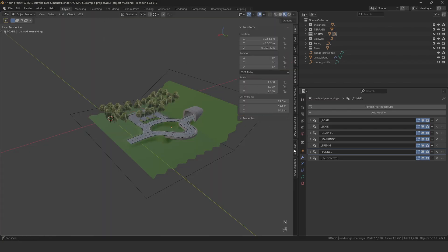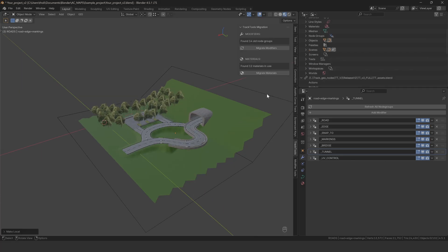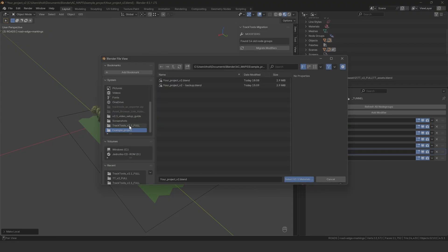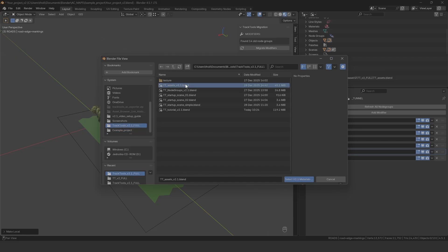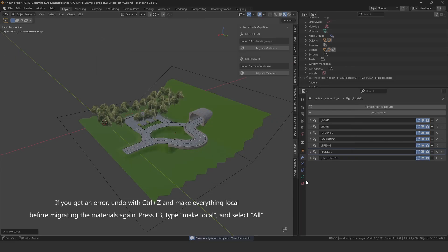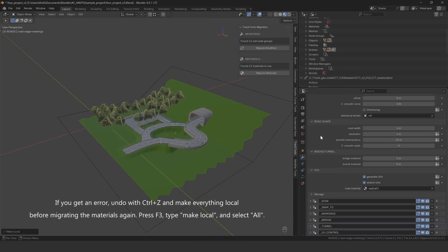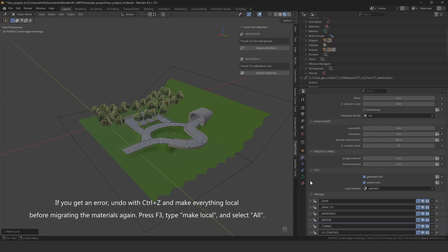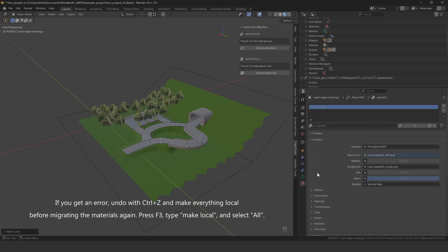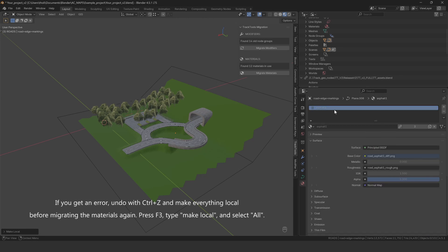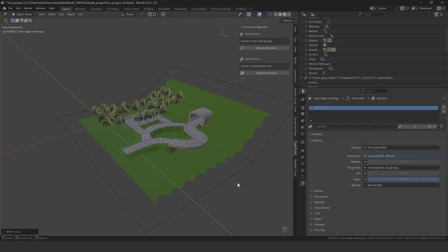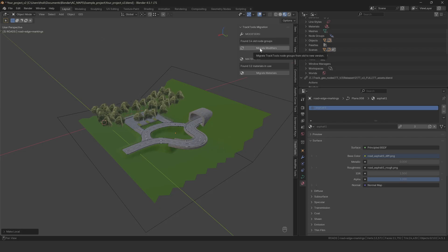You'll see two sections, one for modifiers and one for materials. The materials weren't changed too much, but they were all adjusted to work with Fluffy's new exporter add-on. If you want to upgrade them, click Migrate Materials and select your new asset file. This will scan your entire file for materials, both on objects and in modifiers, and replace them with the new versions.